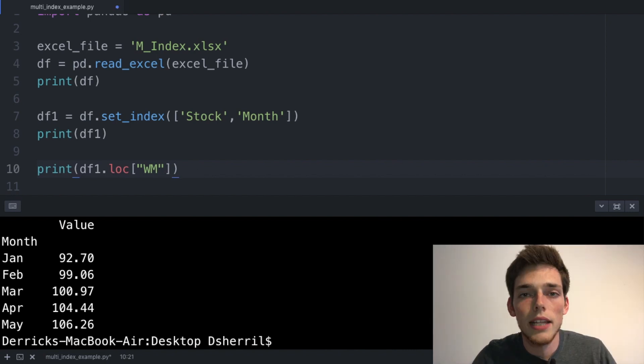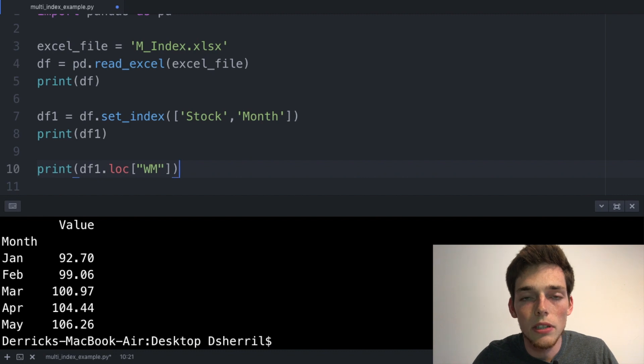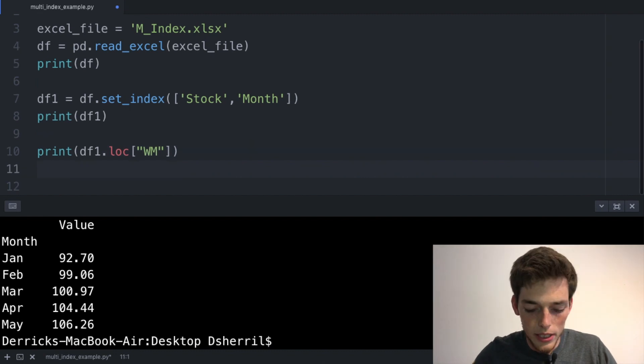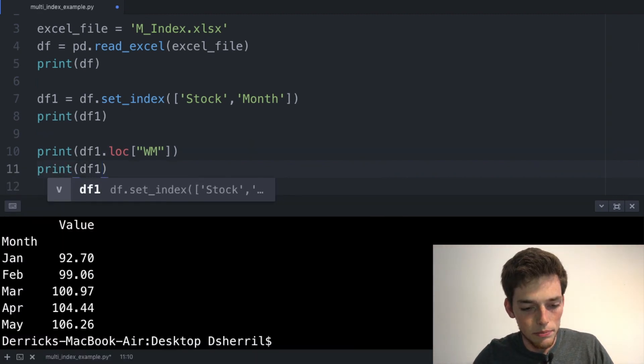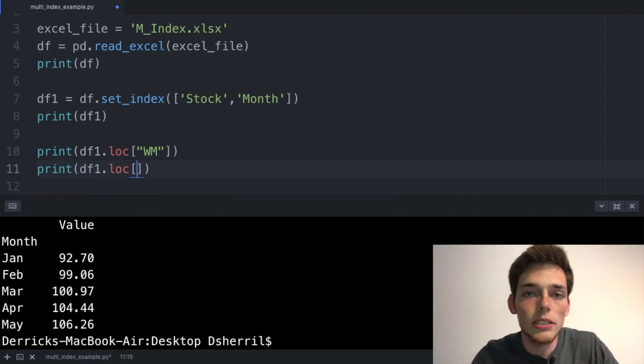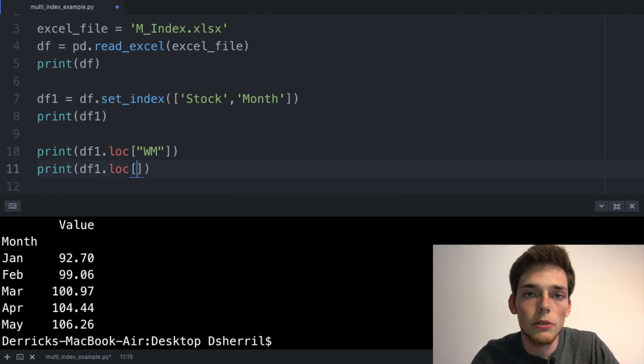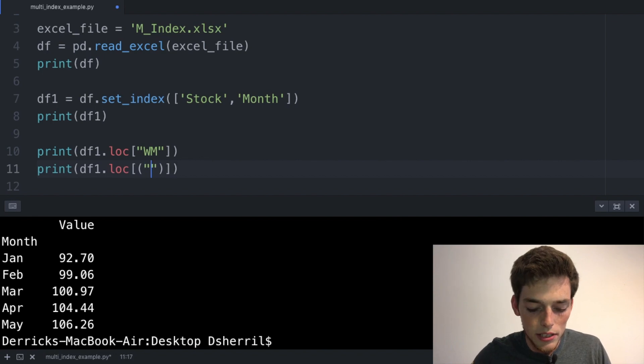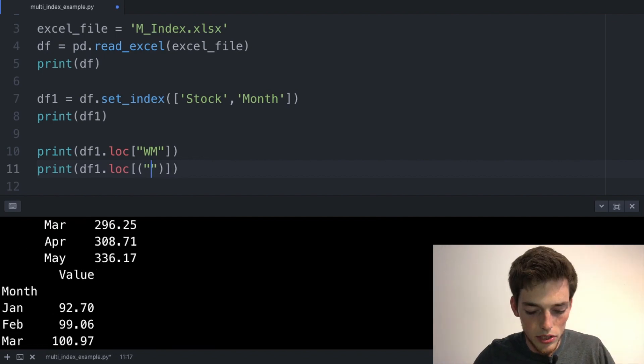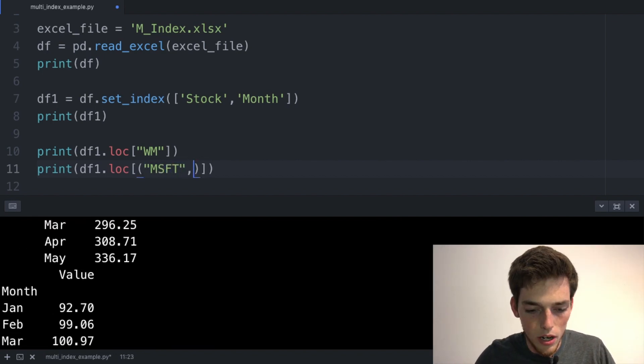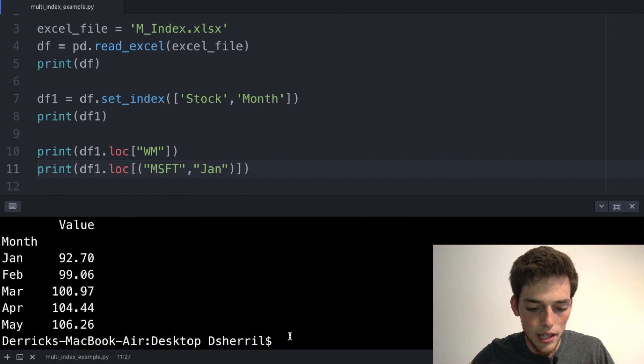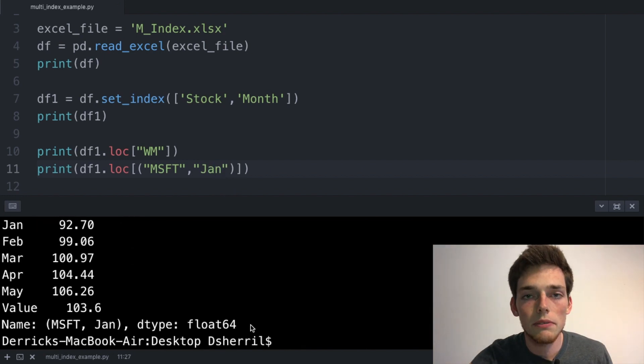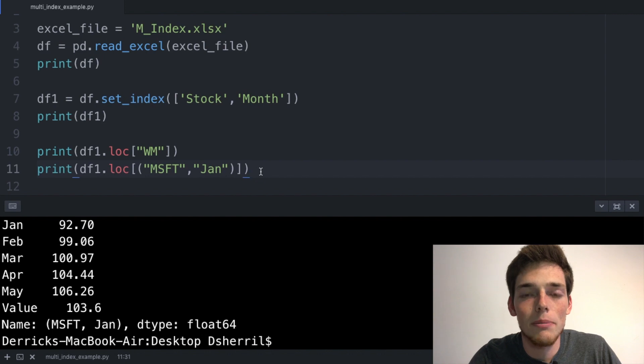Now let's say we wanted to pull out the stock value of Microsoft in the month of January. We could drop down and say print df1.loc square brackets, and now we can use the tuple of the values to pull it out. So we can use the parentheses passing the stock ticker of Microsoft, so MSFT, and then we'll put a comma and then we'll pass in the month of January. We'll save and execute this file. When we print, we see that we return this value.